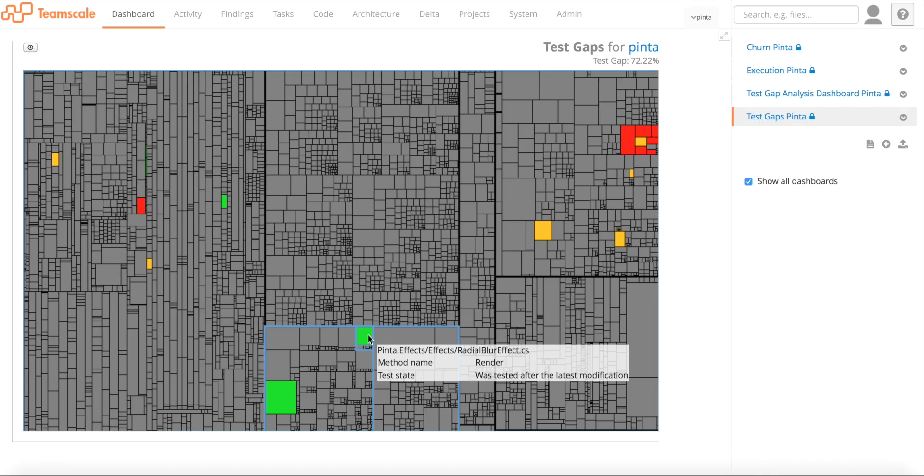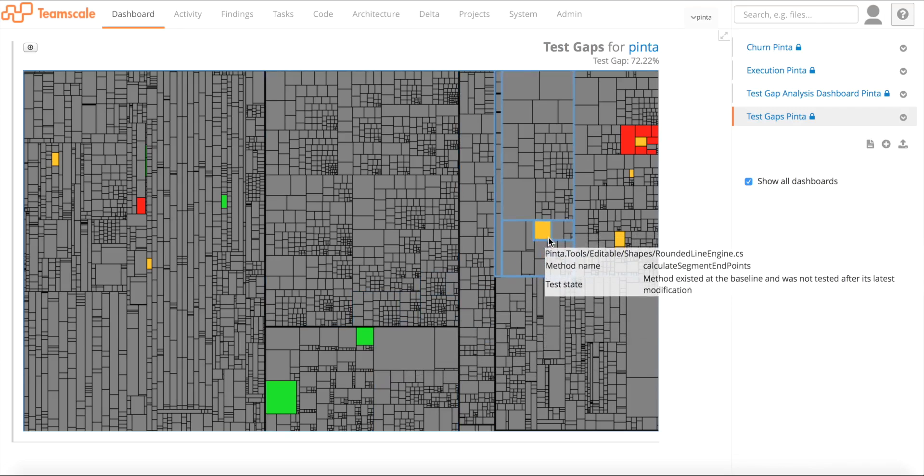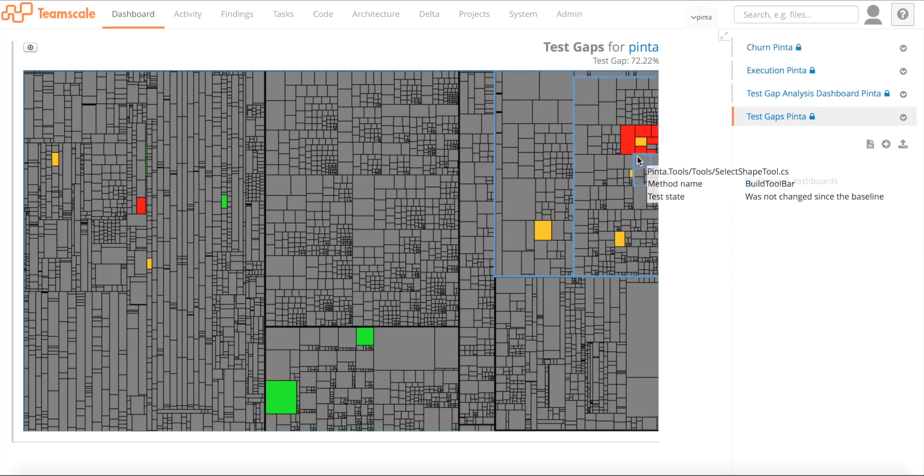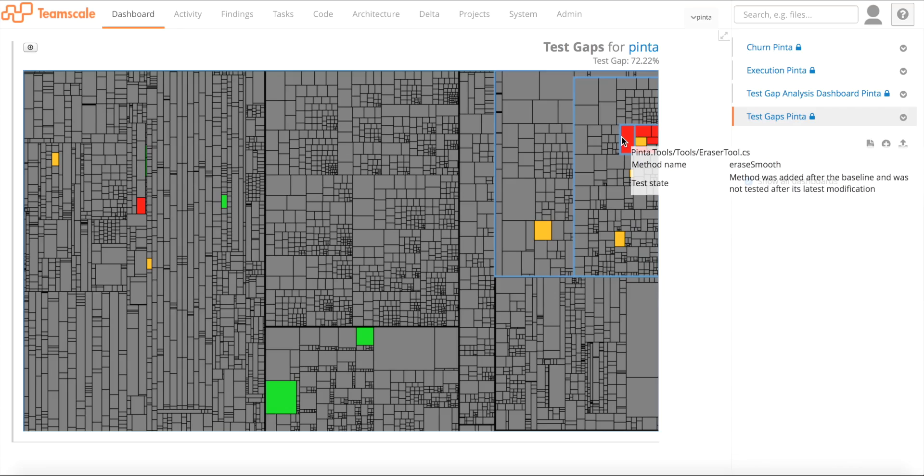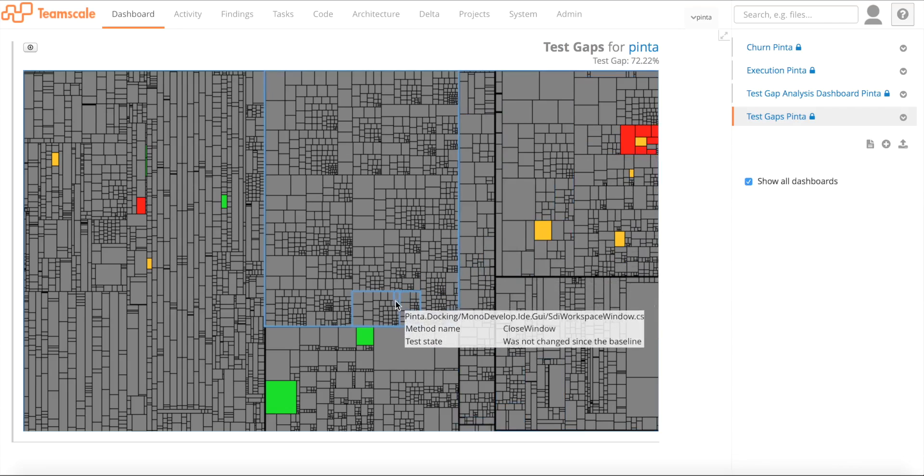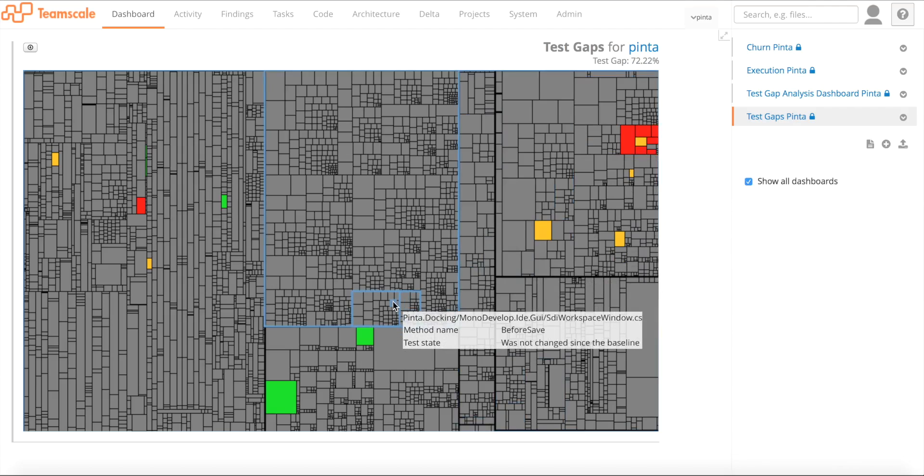A green method does not mean that the test case was successful. This information you have to note down in a different place, for example, in a ticket. But what this means is that the test execution passed in this method. The opposite is always true. Any bug that's in an orange or red method, you cannot have found because you never actually executed this method in a test case. That's very important to see.